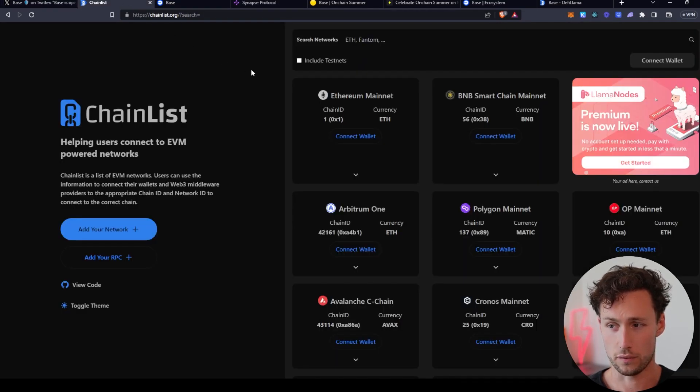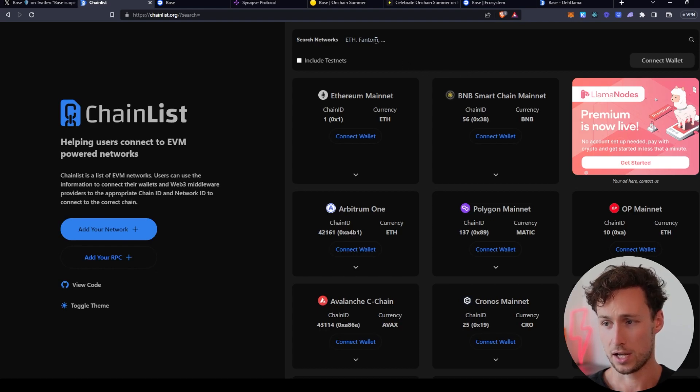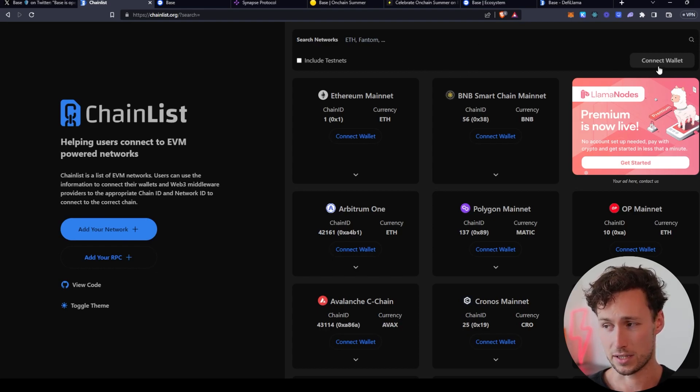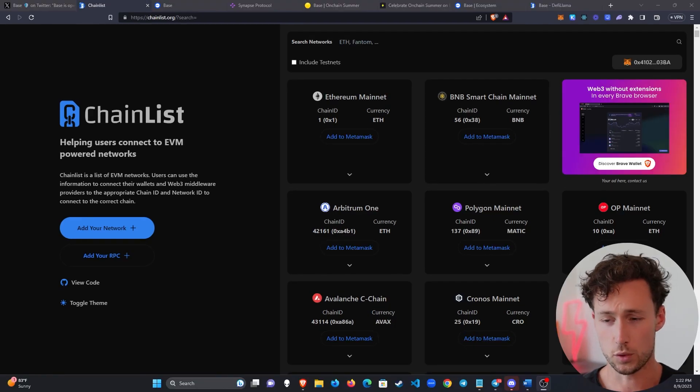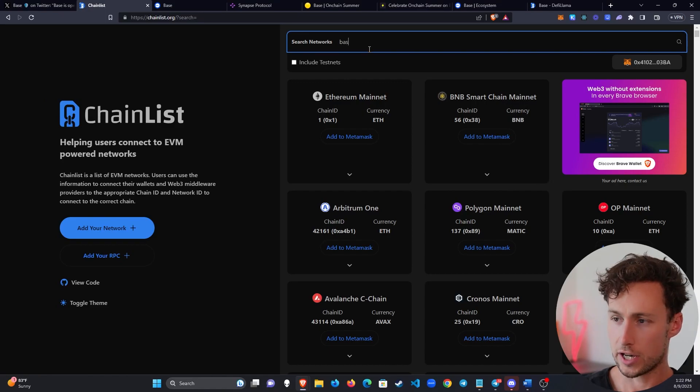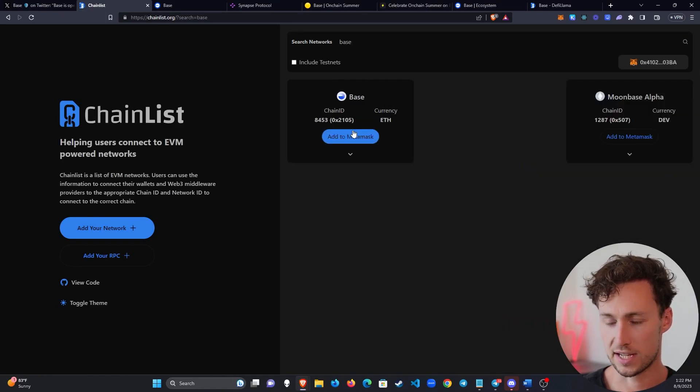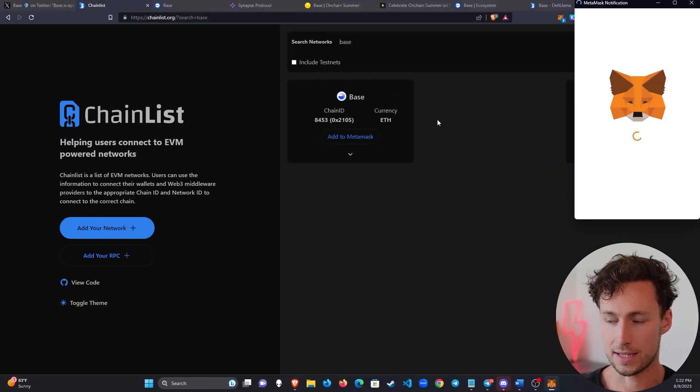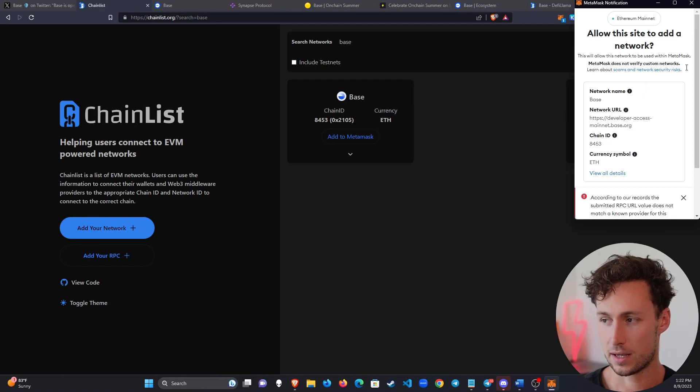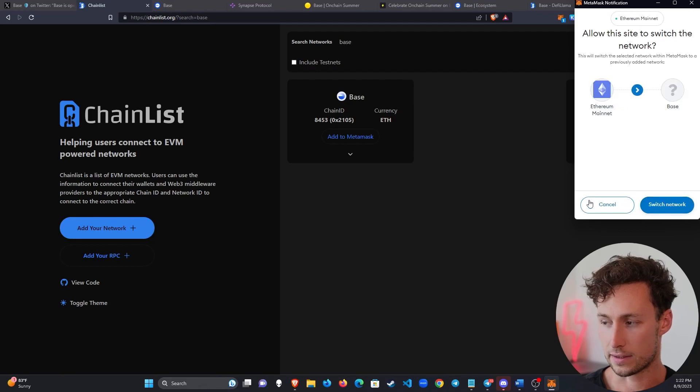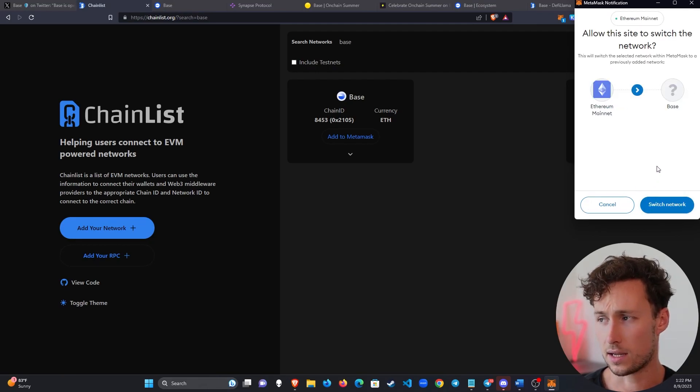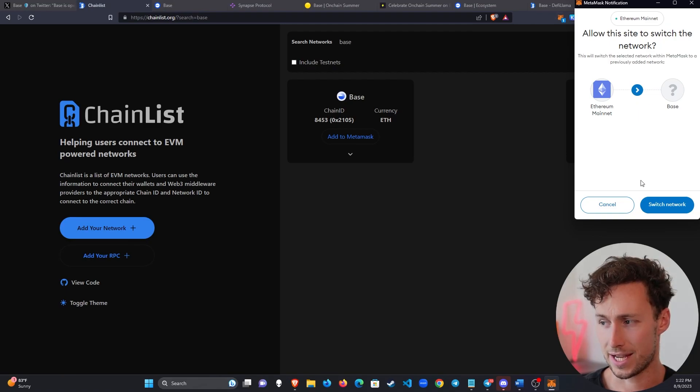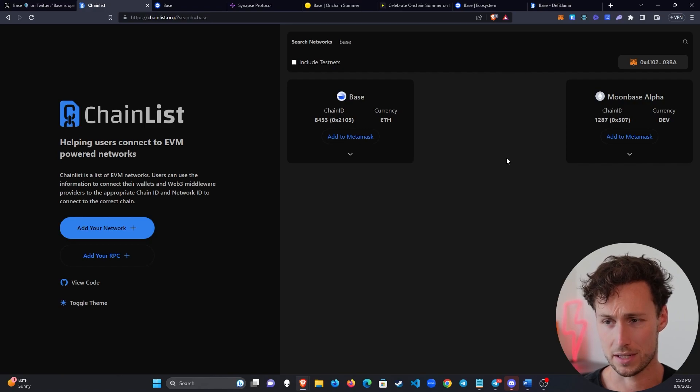To do that, we're going to go over to Chainlist. Chainlist.org is generally the best place to add Base to pretty much any major Ethereum wallet, and you click on connect wallet here. Once your wallet's connected, you want to search up the chain that you want to add to your wallet, in this case Base, and then click on add to MetaMask. It'll bring up a pop-up over here where you'll be prompted to approve the transaction, and click on approve. You can ignore that warning because that just means that it's not in MetaMask's database yet, and then click on switch network, and you are now using Base.